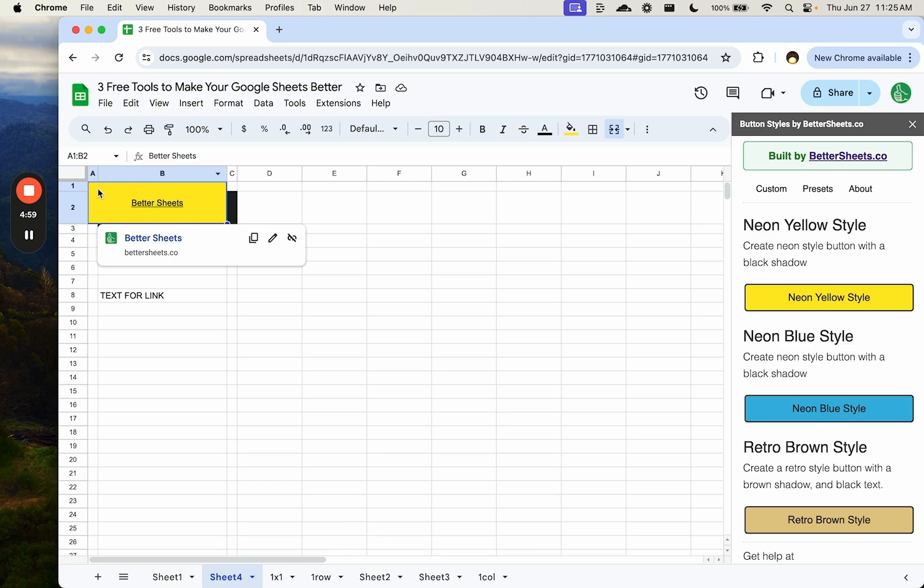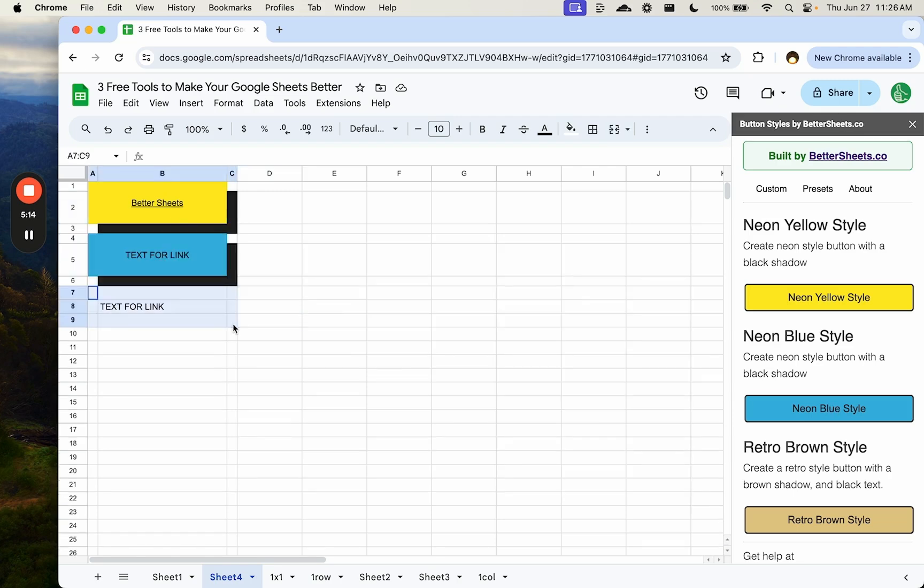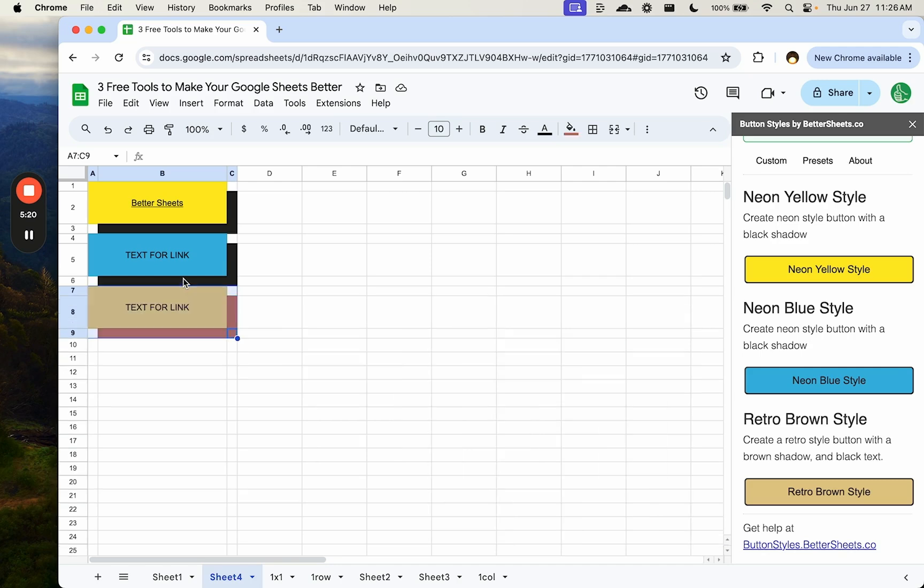What it does is it merges these top four cells to the left. It creates a background little shadow essentially of this button. And we can also do this for this one. Let's do neon blue. Let's do this again. We just need to select a three by three set of cells and we create a retro brown one.